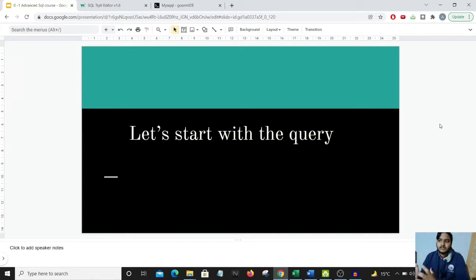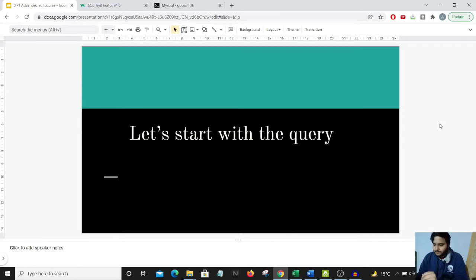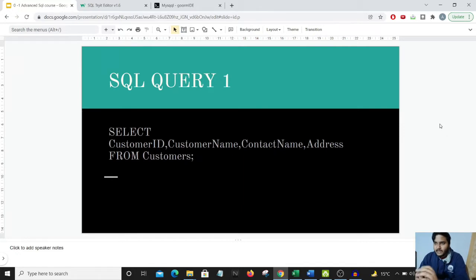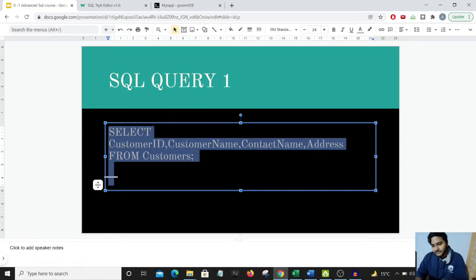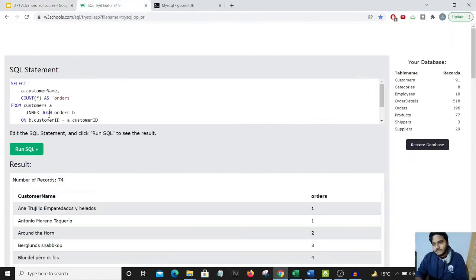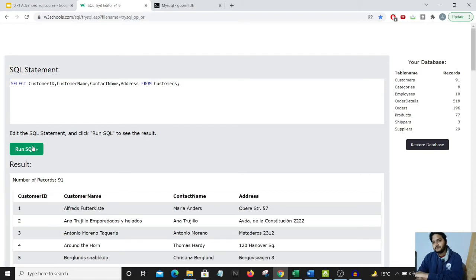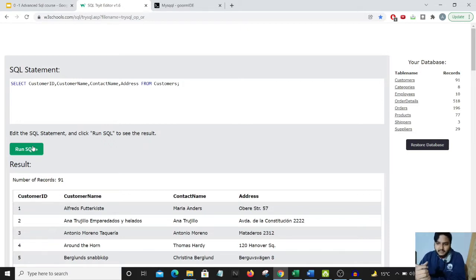Before moving on to the various dynamics of SQL, I just want to show you how SQL code looks and what the various components are. I have a SQL editor ready. I'll just copy-paste this basic code into my editor and run it to see the results.